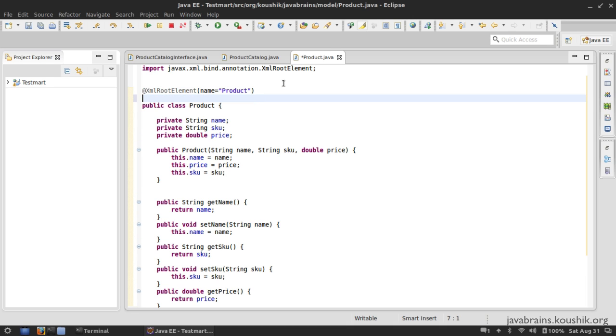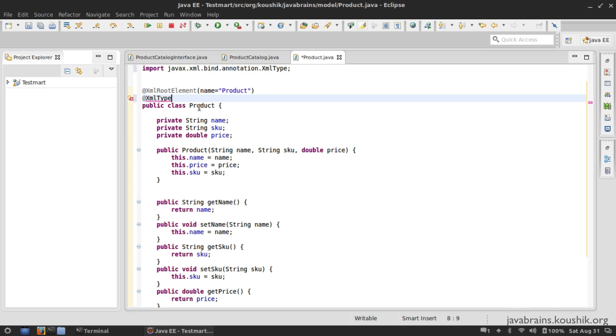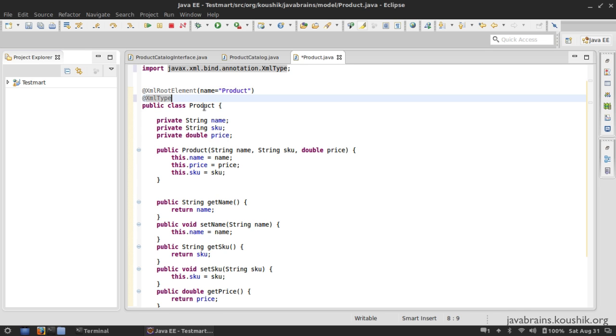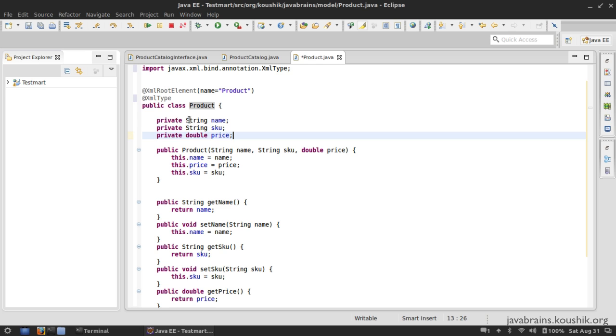Now I'm going to add one more annotation @XmlType. And if I check the import again from xml.bind.annotation. Now, what is the difference between an XML type and an XML root element? Now, the root element indicates, as the name says, the root element. So the product is kind of like the root of the whole XML structure, but this root element could contain some other class as the member variable, right? Right now it's just basic primitives, like string and double.